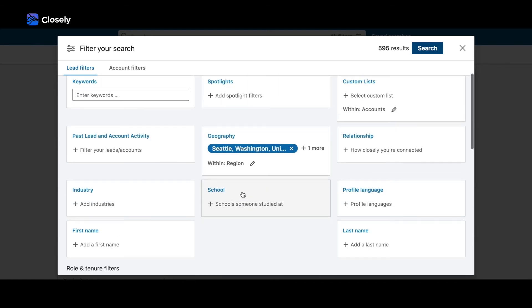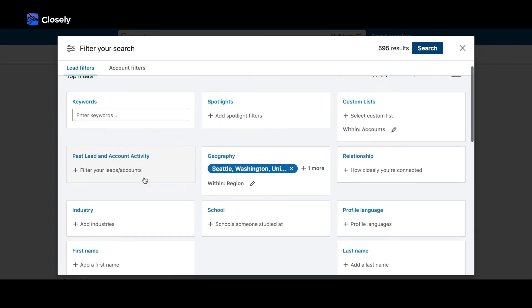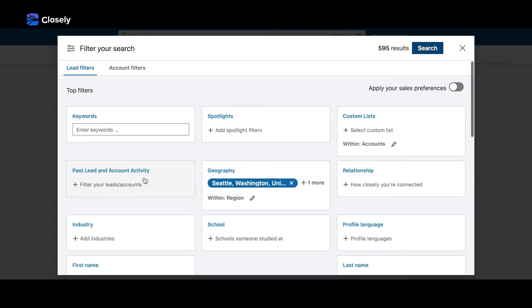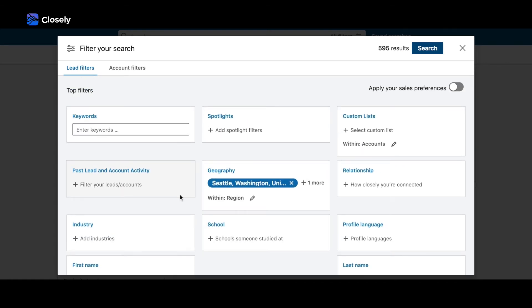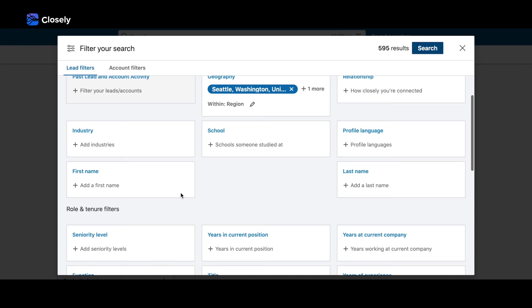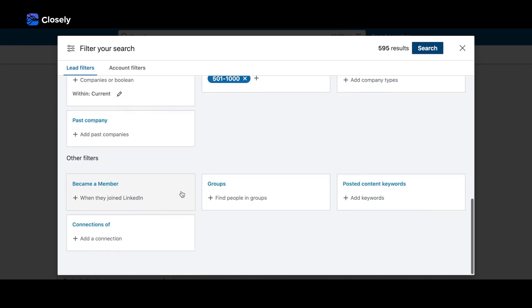Sales Navigator adds such filters as years of experience, company headcount, seniority level, company name, and more.